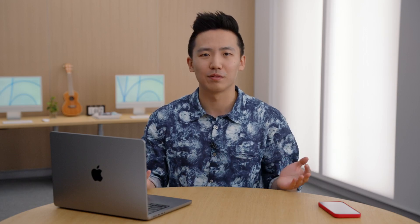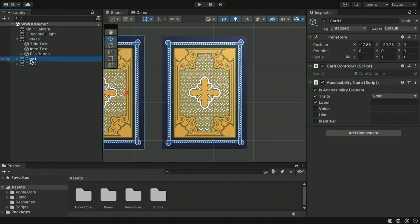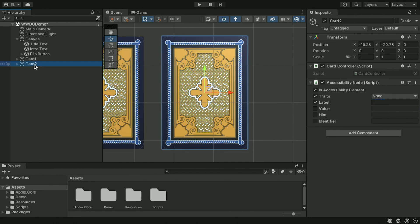Next, we add labels. Select the card object, go to the Accessibility node component on the right, and find the label field. Make sure the label field checkbox is checked to provide a custom label. Then type card1. And the same for card2.